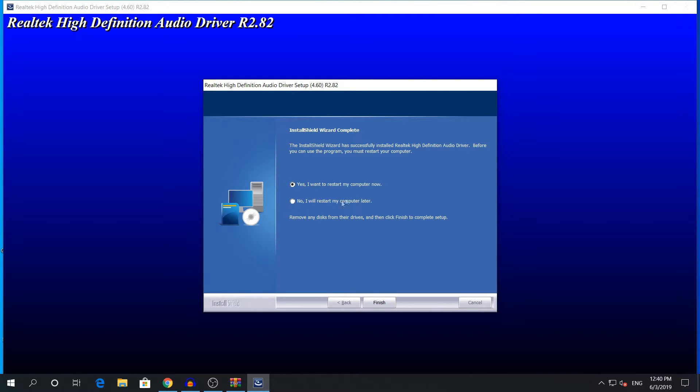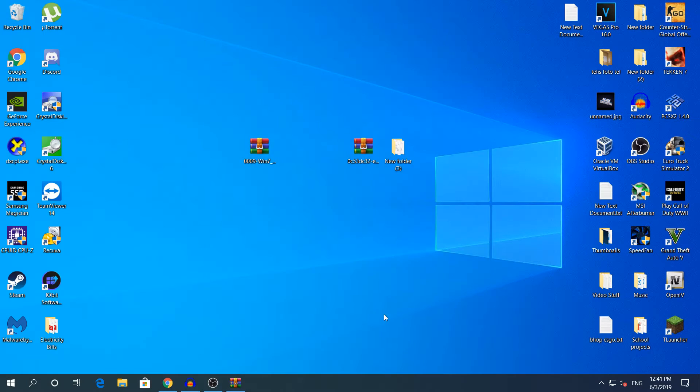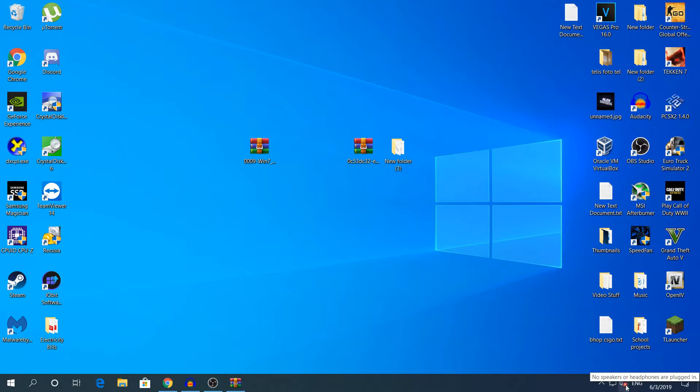As you can see right here it says restart your computer. I'm not going to restart it, it will work without restarting. I'm going to click no, click finish, and we're going to wait for a bit right here to load the box.